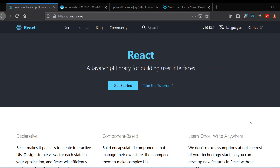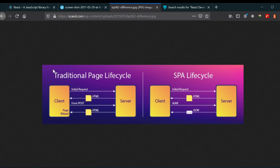Before React, there was a paradigm called the traditional page lifecycle, in which whenever a client sends a request to the server for a home page or a shop page on an e-commerce website, the server sends files like HTML, CSS, and JavaScript to the client side. Whenever the client changes something, it sends another request to the server, and again the server sends the respective files. This causes a network congestion problem.